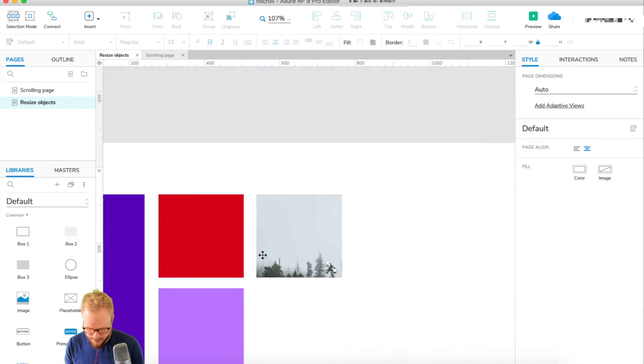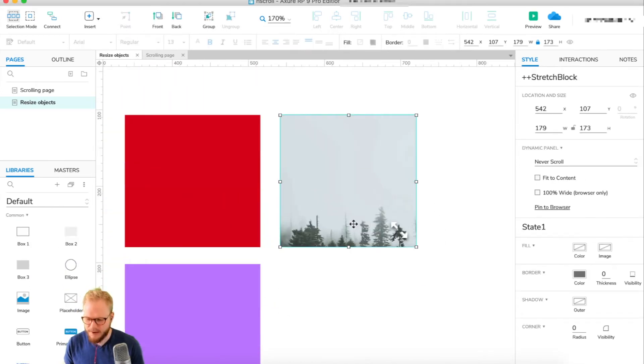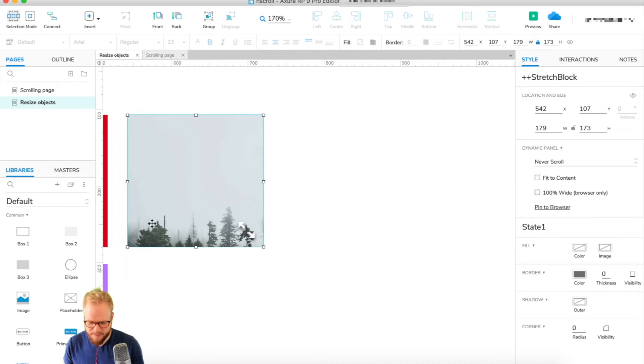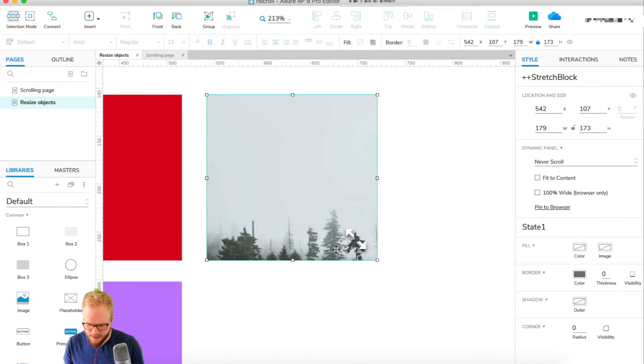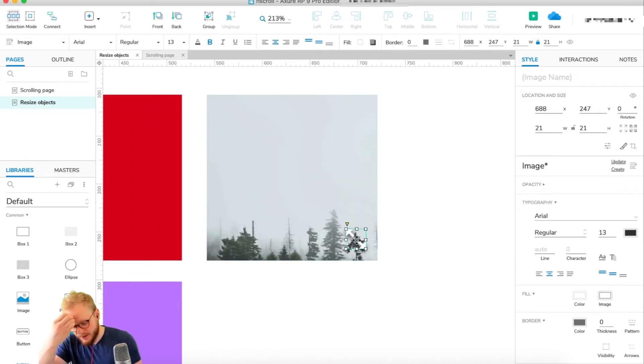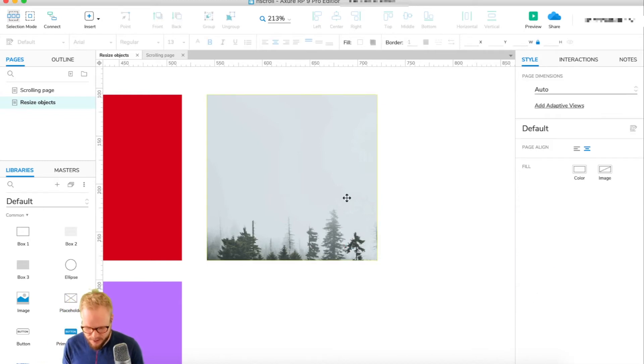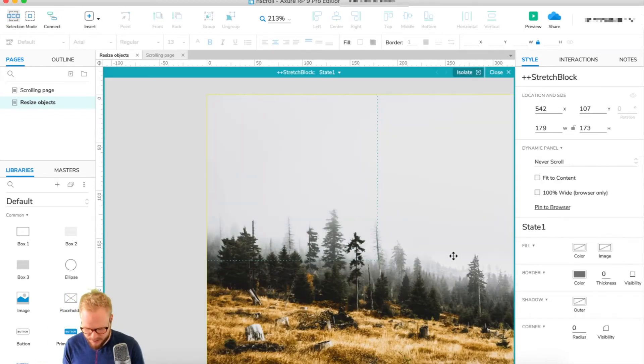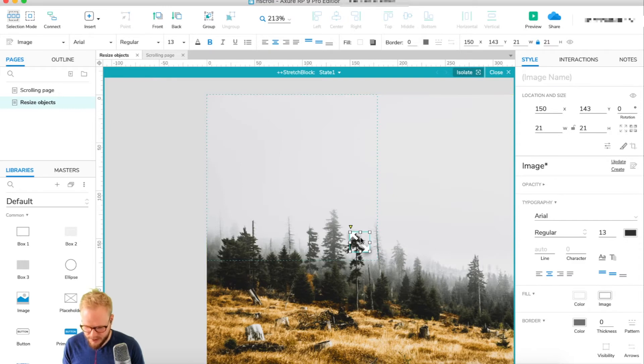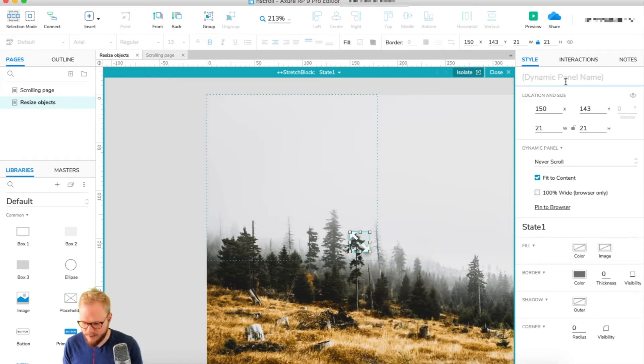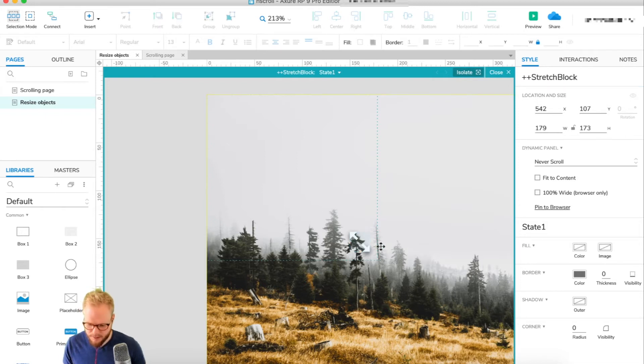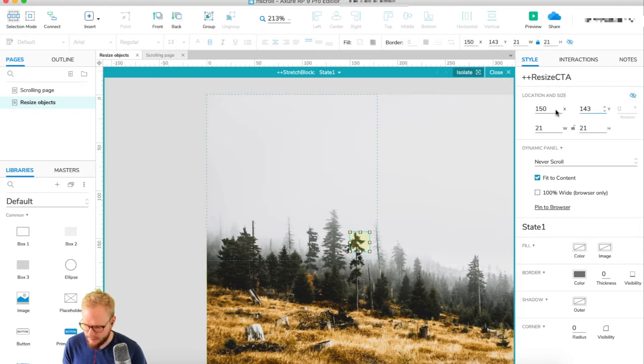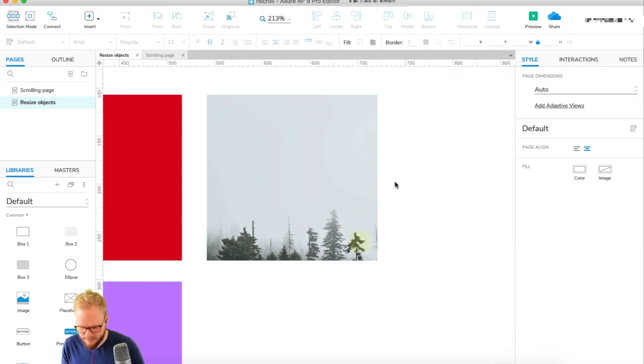Now we have just a dynamic panel with an image inside, but this is always visible. What I'm going to do next is go ahead and put it inside the image like so, so it makes sense. I'll create a dynamic panel and call it resize CTA, so call to action, and let's hide it - we don't need it for now at least.